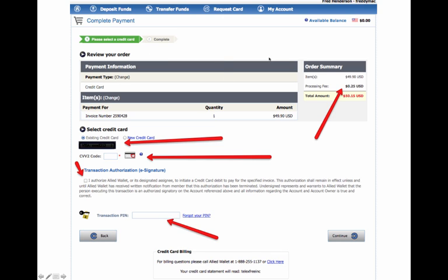It says review your order. It was $49.90. It was for the phone service. There's a processing fee of $0.25, so my total amount will be $50.15. I use the existing credit card that I have in there. I enter the CVC code. I authorize eWallet to Allied Wallet to initiate a credit card debit for that specified invoice. Then I put in my transaction PIN. Click Continue.